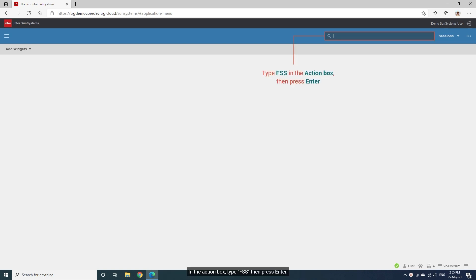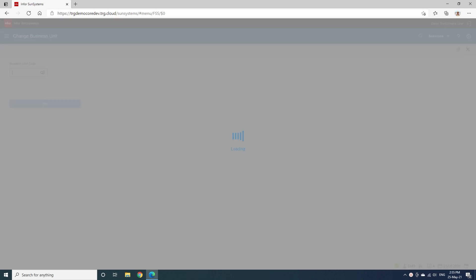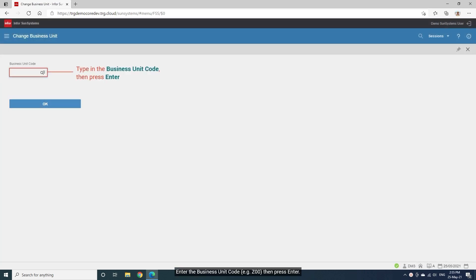In the action box, type FSS then press Enter. Enter the business unit code, for example Z00, then press Enter.